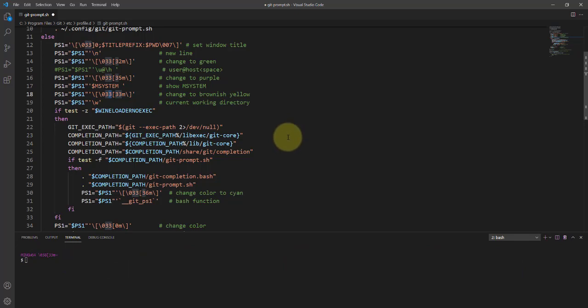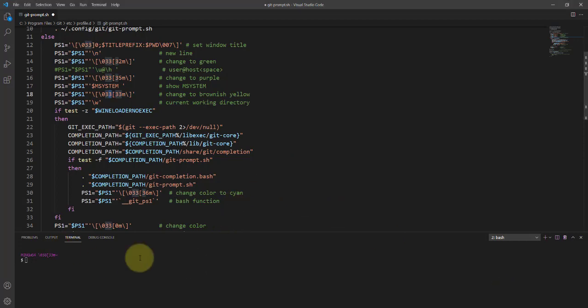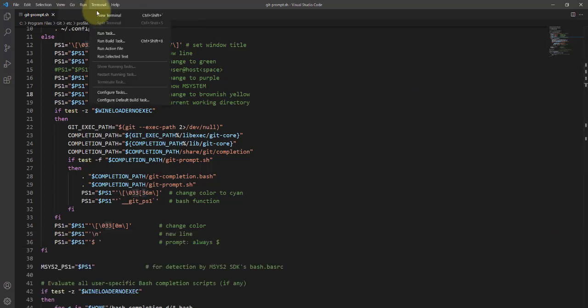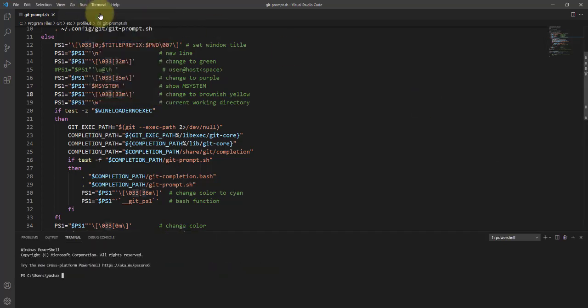Right now I just want to show you how you can change the color of Git Bash in a terminal. So right now I've changed it again.